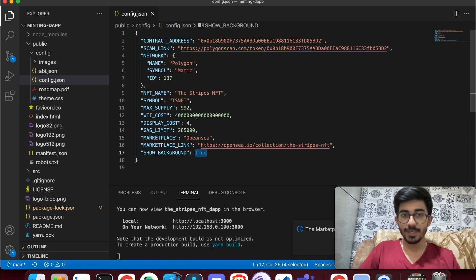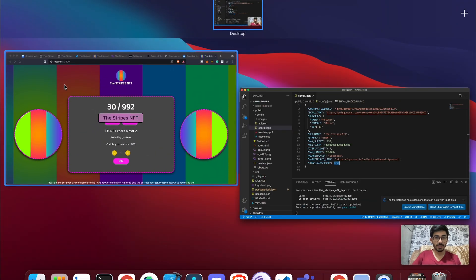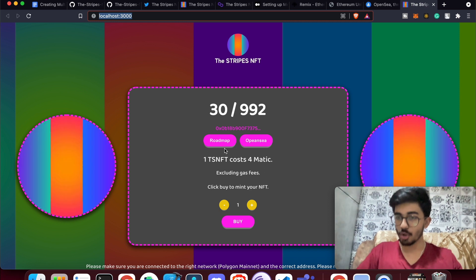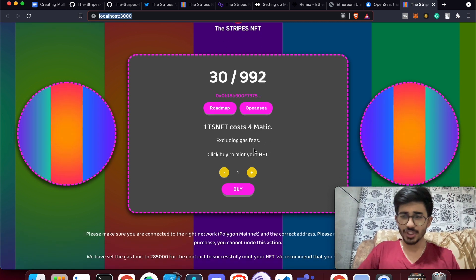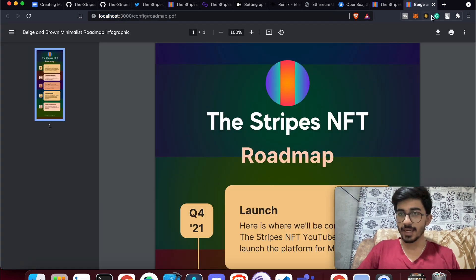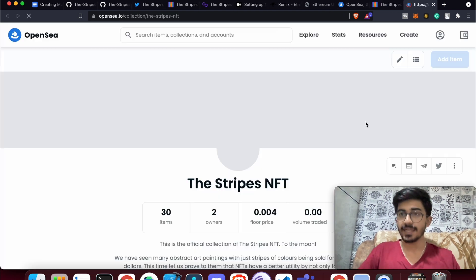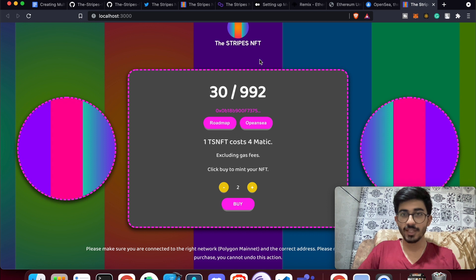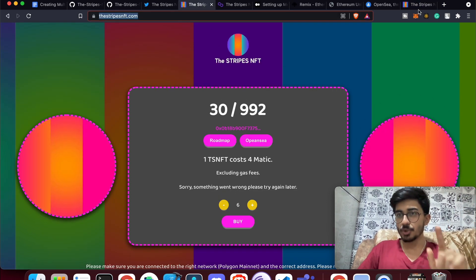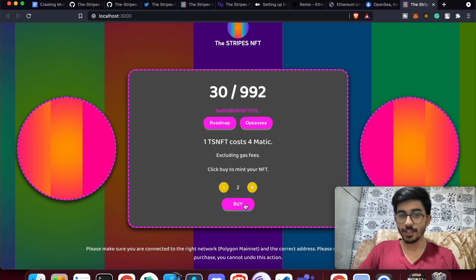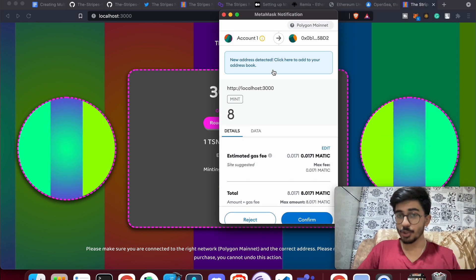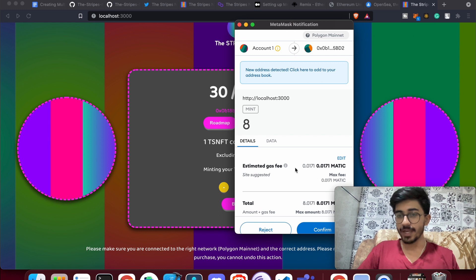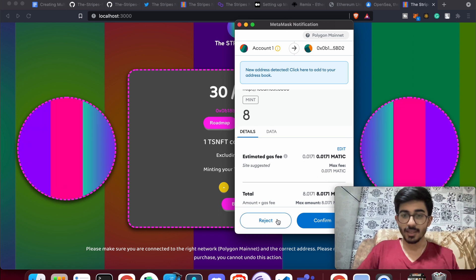To deploy on a public network, that's step three: test and publish your web app. First test locally — make sure the roadmap loads correctly, clicking OpenSea opens the right collection, and you can mint NFTs. Check that when you enter 2 NFTs the cost multiplies correctly: 4 × 2 = 8 MATIC.